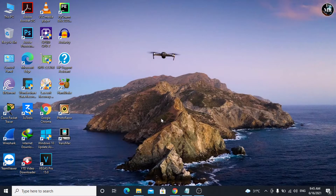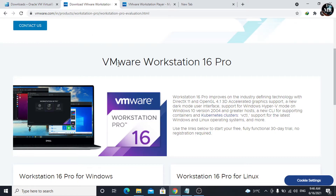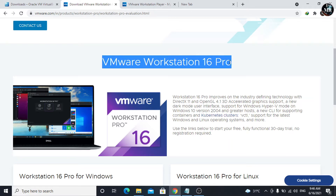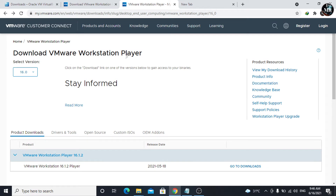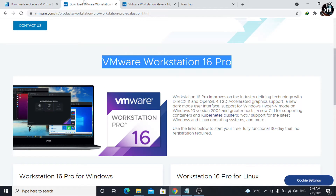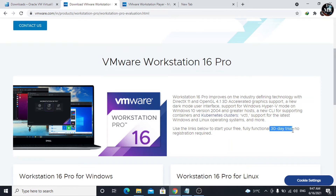Let's get started. First, we need to download VMware Workstation. We can download it from its website — I have given you the link in the description below. VMware Workstation has two editions. The first one is Pro, and the second is Player.